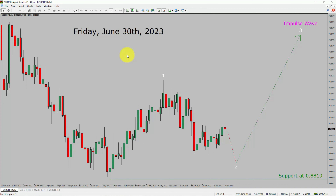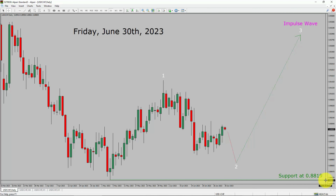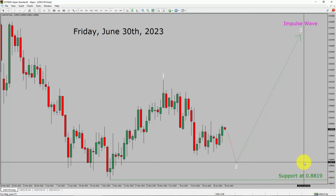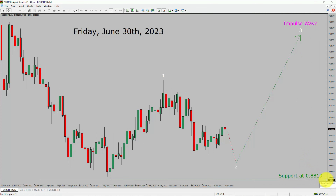Inside the daily timeframe, the trend is up in the USD CHF currency pair. Daily timeframe support is present at the 0.8819 price level. Price action is most likely going to drop to print a bearish wave pullback. After that, I expect a bullish wave 3 impulse leg in coming trading days. A decisive bearish break below the 0.8819 support level is going to end the uptrend in the daily chart of USD CHF currency pair.